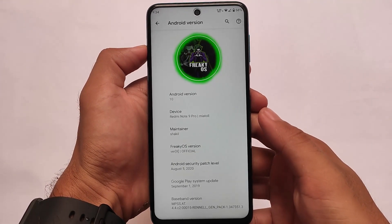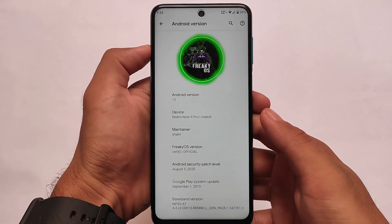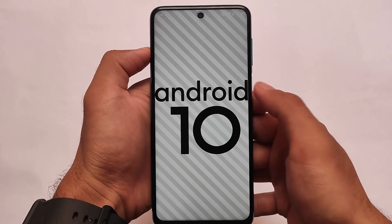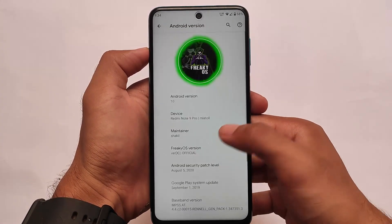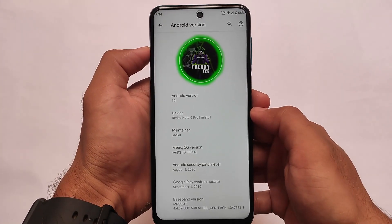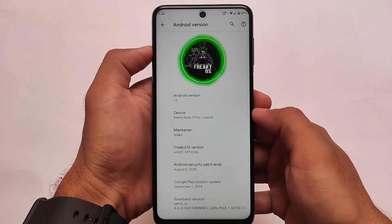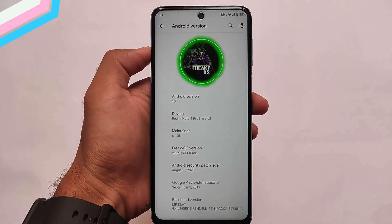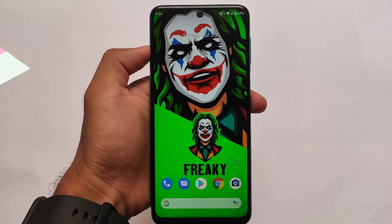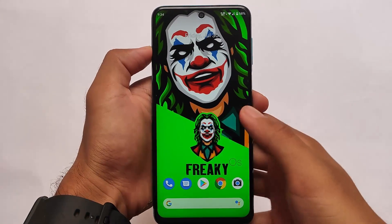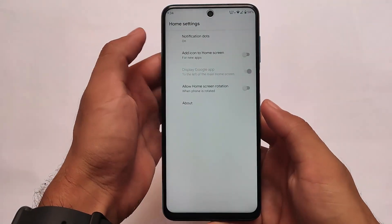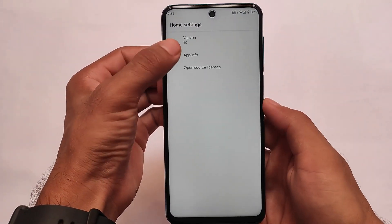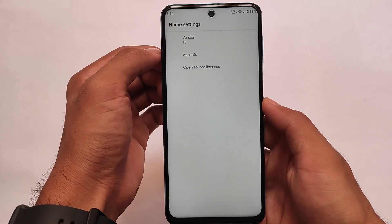It's Android version 10 with a very old security patch from August 2020. You may be wondering why I'm making this video — I didn't make a video on this before, a new update is not available, and this was one of my favorite custom ROMs on the Redmi Note 8 as well.